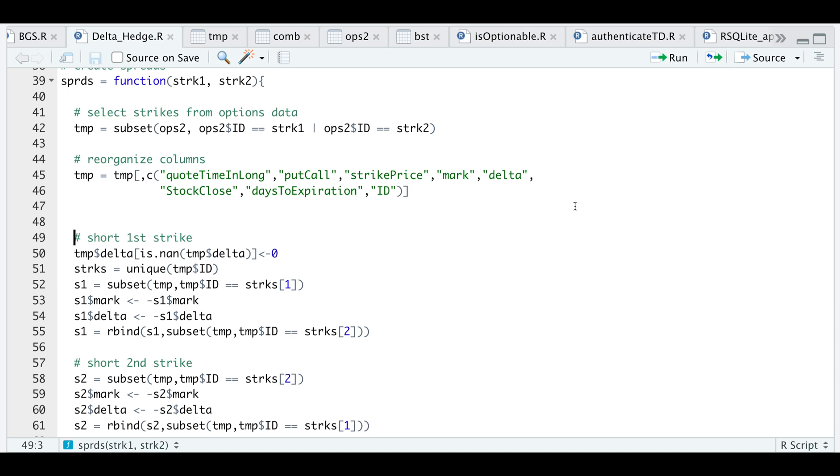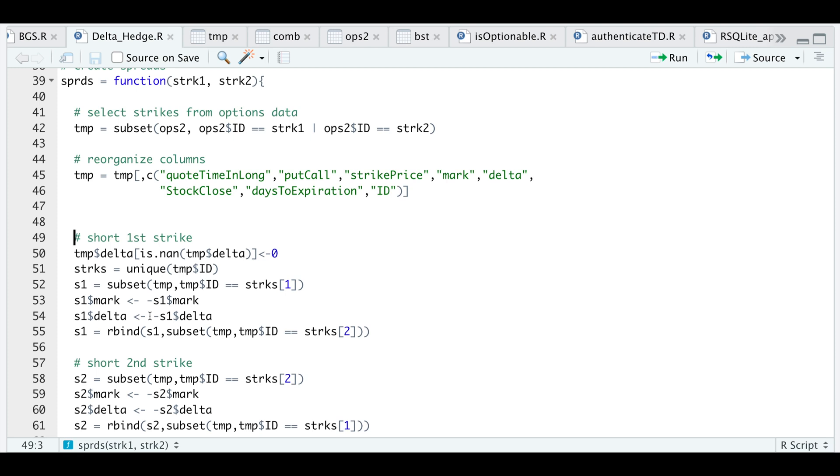By passing in two strikes we have two options—we can either short the first strike or the second and we'll do both. To do that I'm going to create two different tables: one that has the first strike showing we are shorting that option, and another table that shows the second strike being shorted. I'm just flipping the sign of the last price into a negative and showing that the delta is the opposite sign.